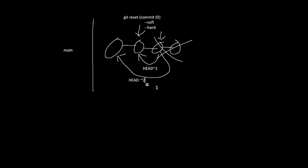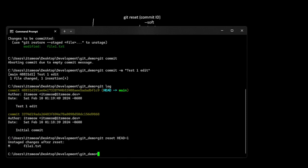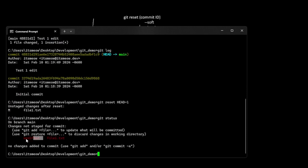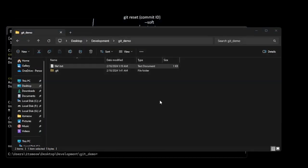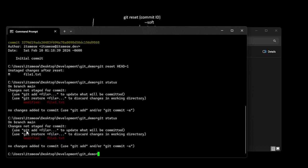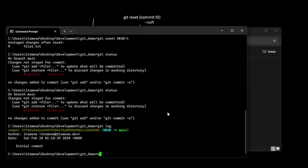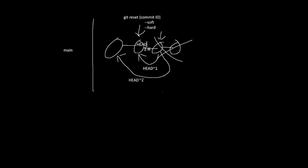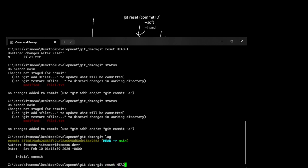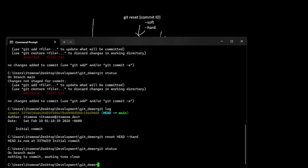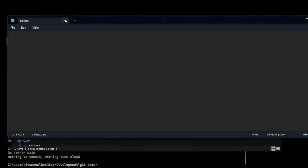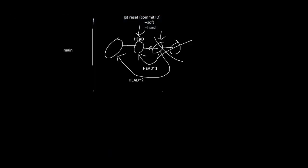Say you do git reset HEAD~1 — if you do git status, it says the file has been modified. That's because git updated its internal state but didn't actually update the file. If you do git log, there's only the one original commit. Now if you do git reset HEAD --hard, it also updates the files. You'll see that there are no changes, and if you open the file, it's empty again. That is the difference between a soft and a hard reset — a hard reset also resets the files.